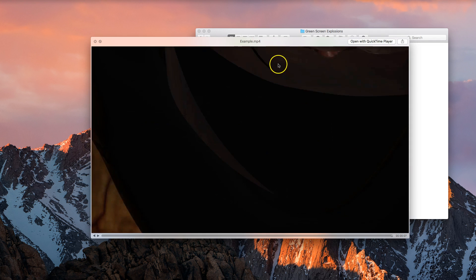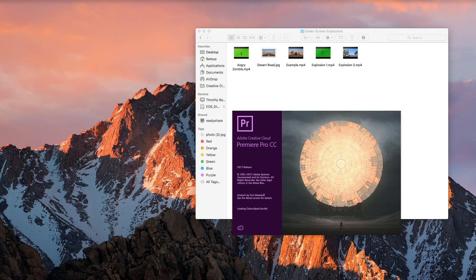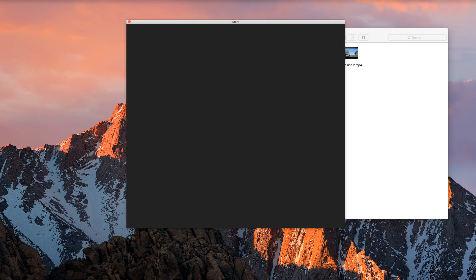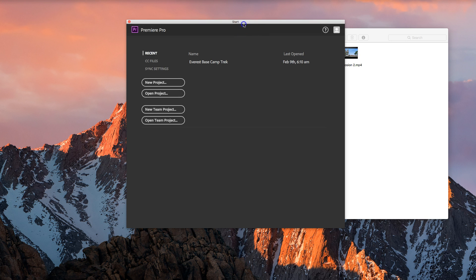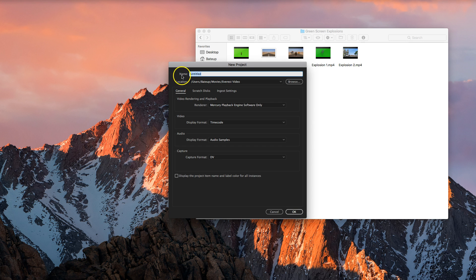It shouldn't take us too long to make. We're going to be using Adobe Premiere Pro to make this video, so I'll need you to go to your menu now and open up Premiere Pro. When Premiere loads, you're going to get your start screen. Go down to the left-hand side and make a new project. Up the top where it says name, give it the name Green Screen Explosions.